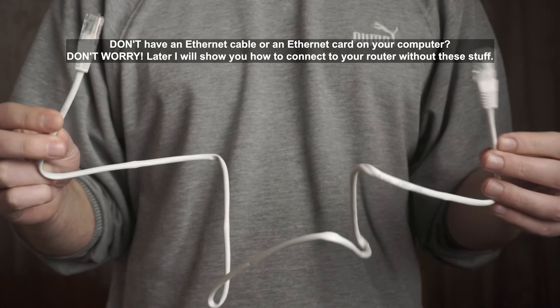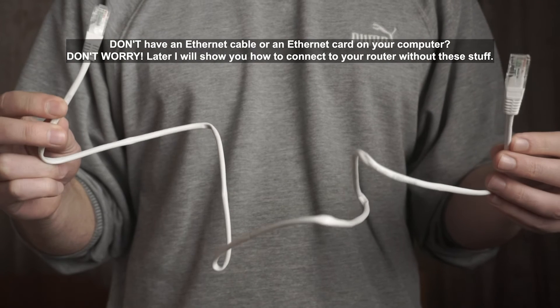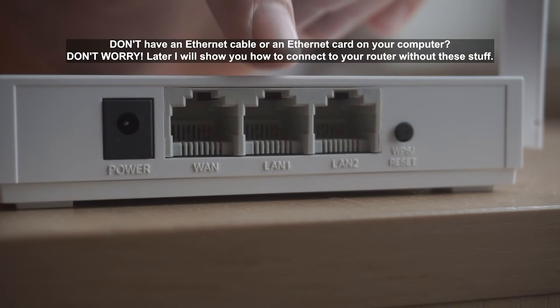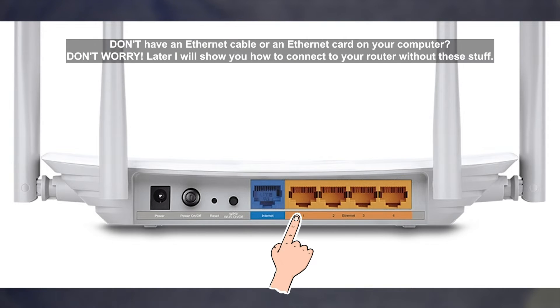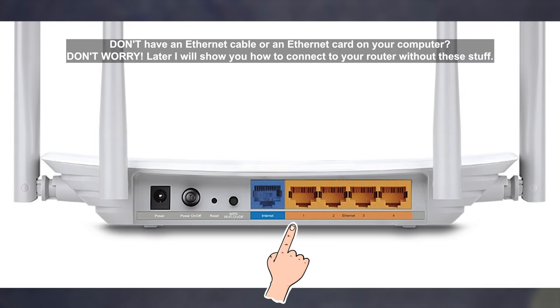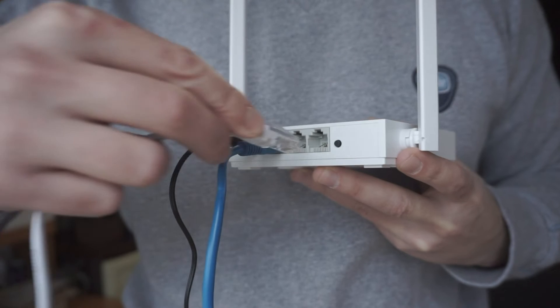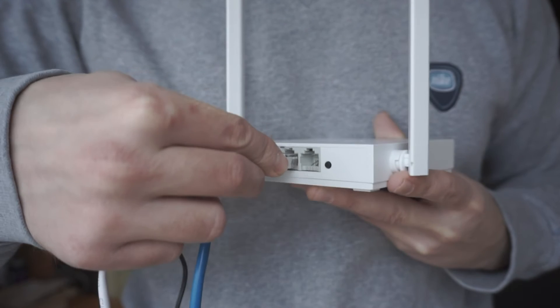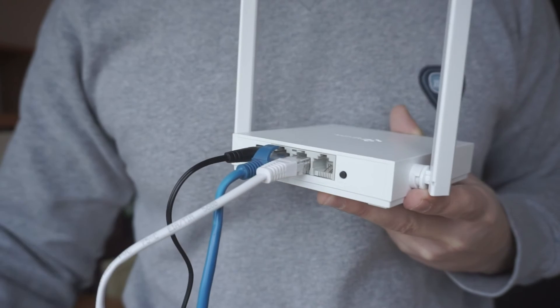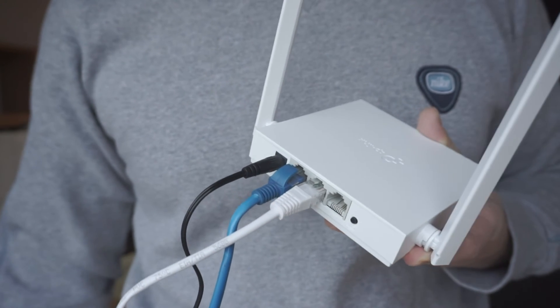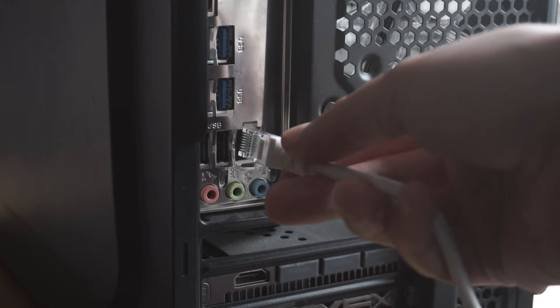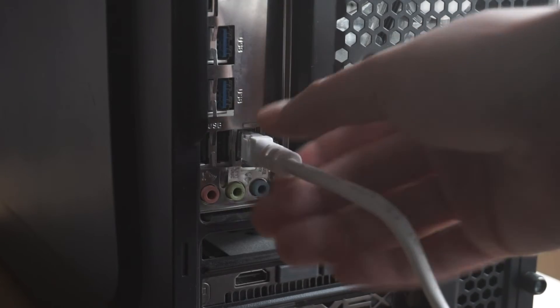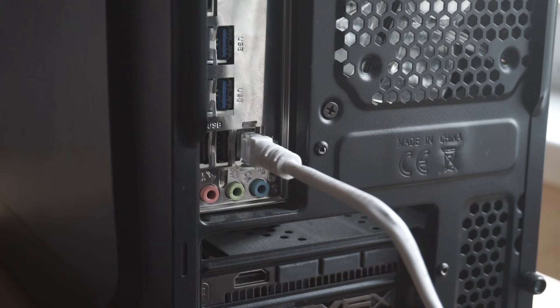Next, insert one end of the Ethernet cable that comes with the router into one of the LAN ports.